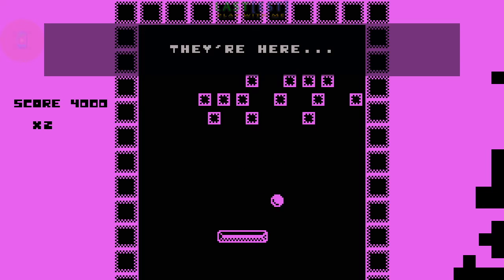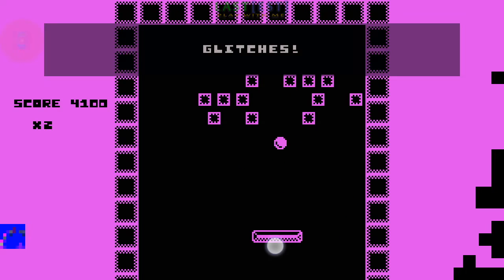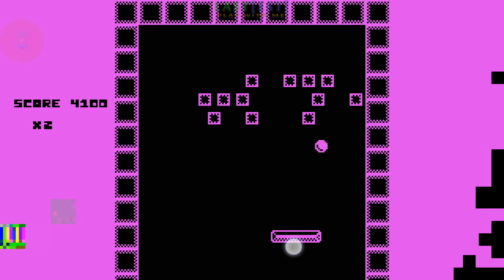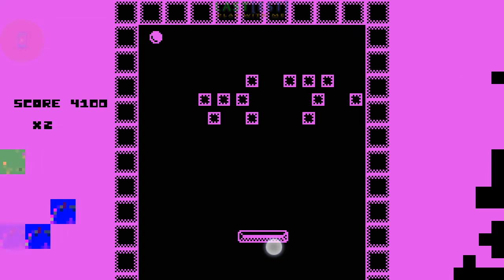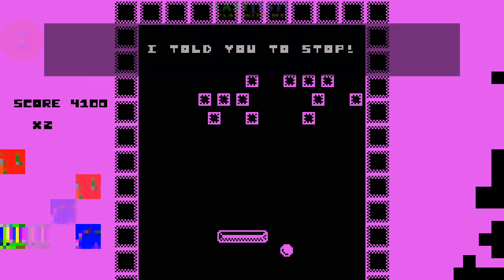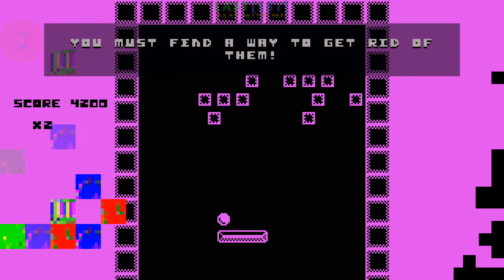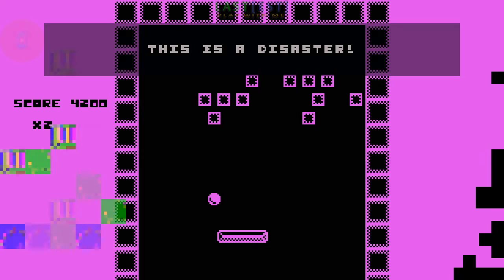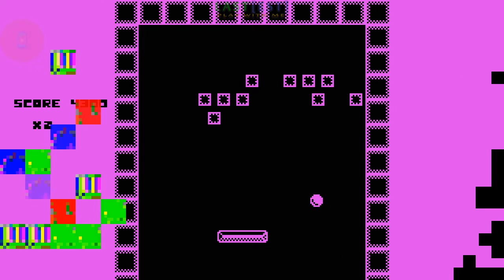Oh no! They are here! Glitches! Glitches everywhere! I told you to stop! You must find a way to get rid of them! This is a disaster!